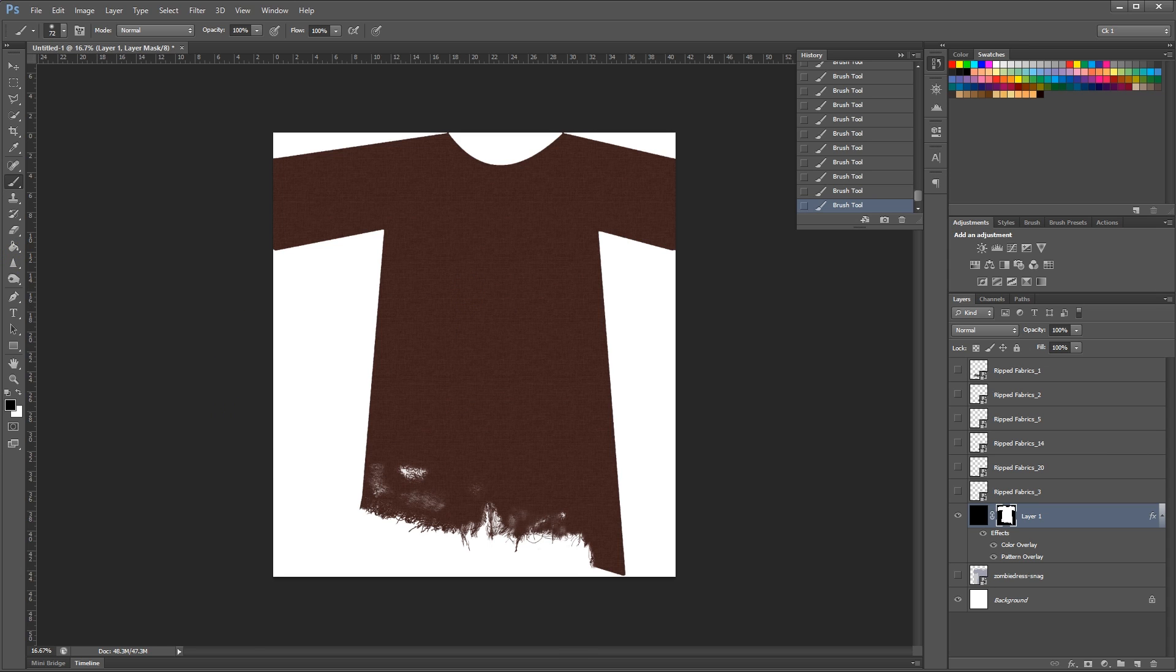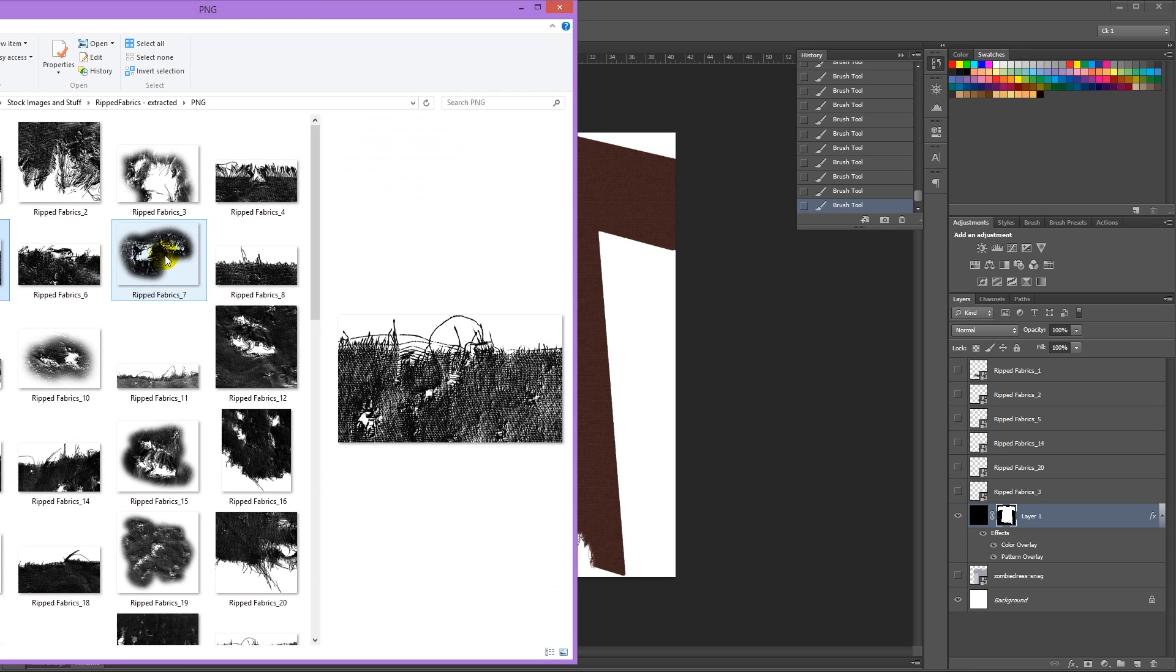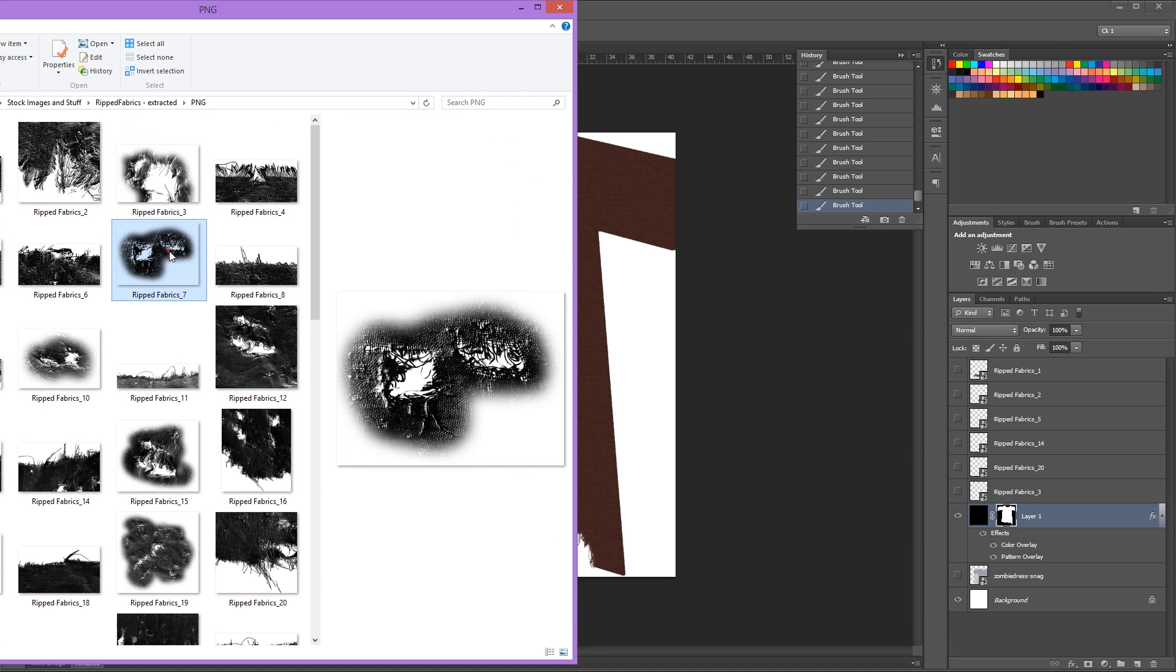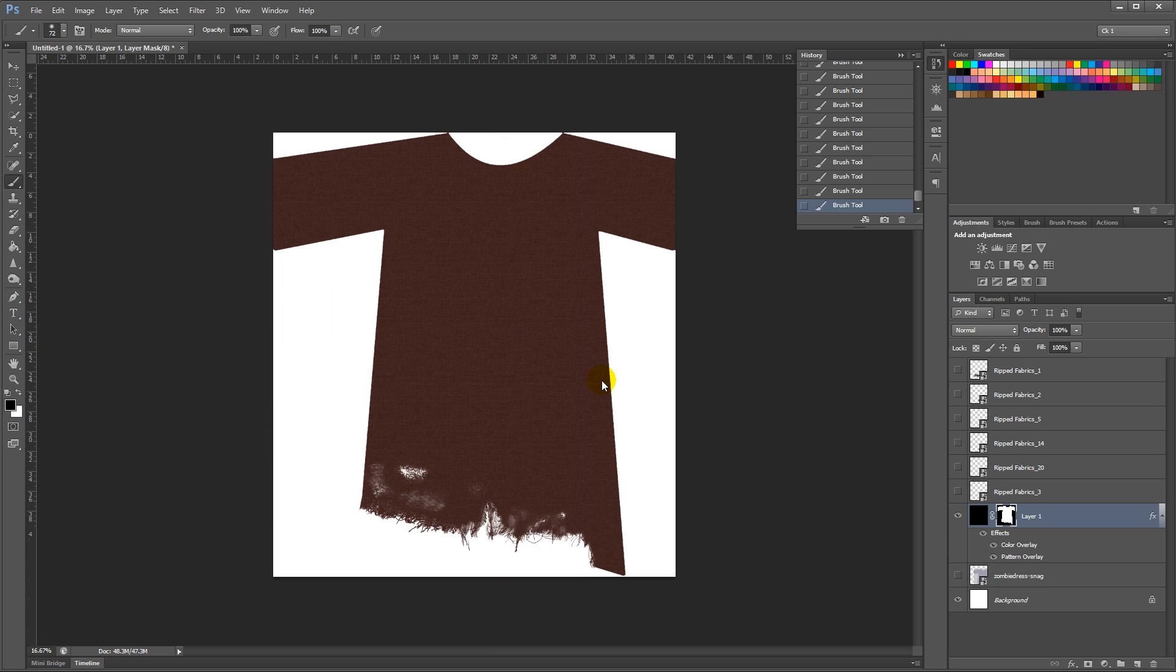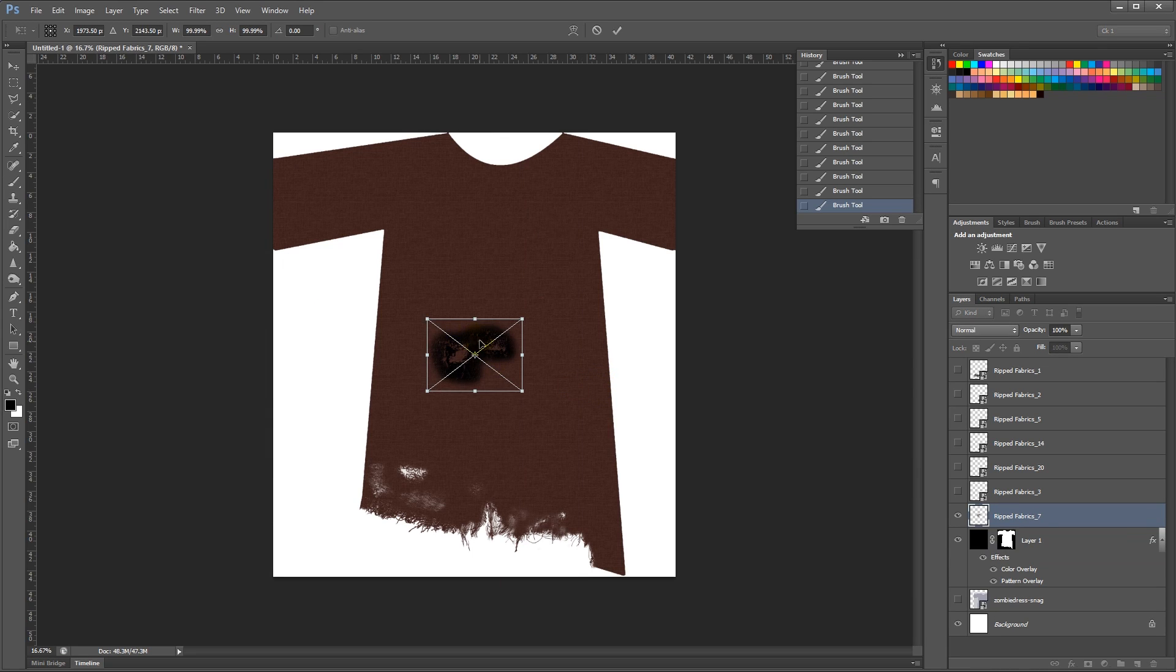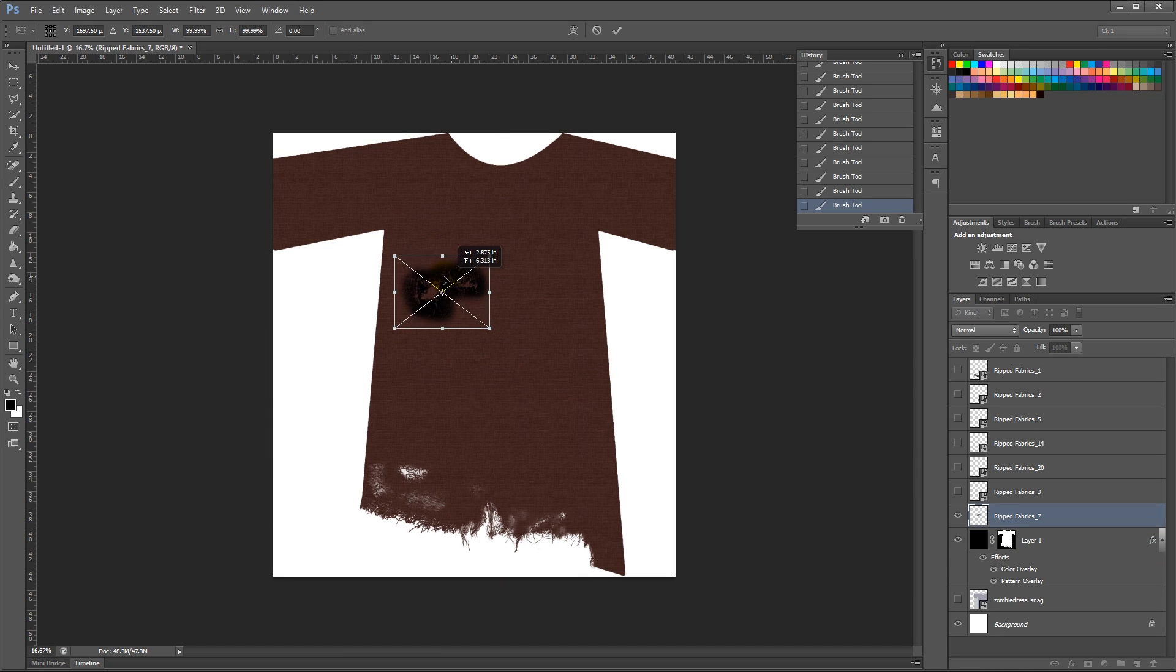So to add some holes, that's pretty simple. I'm going to drag in this nice hole. And it would be nice, let's say, over here. Enter.